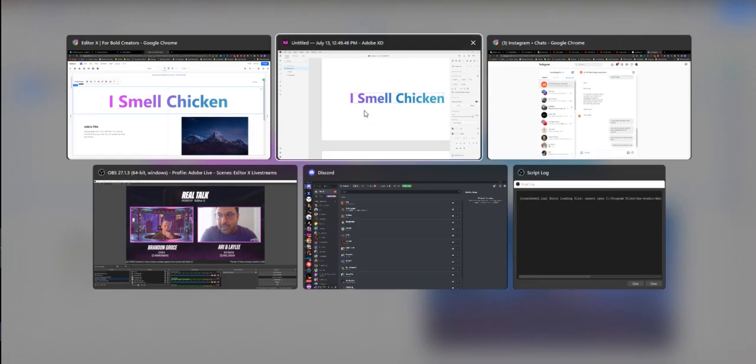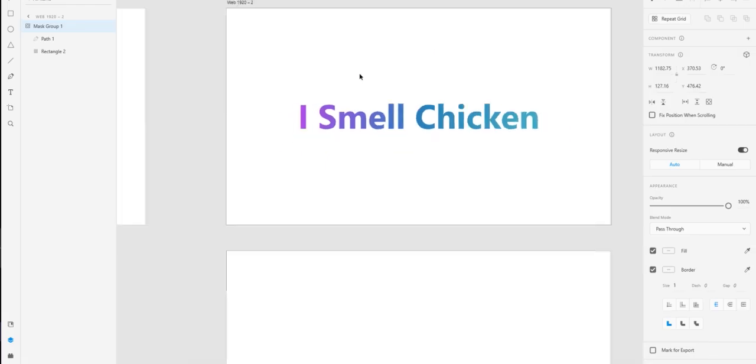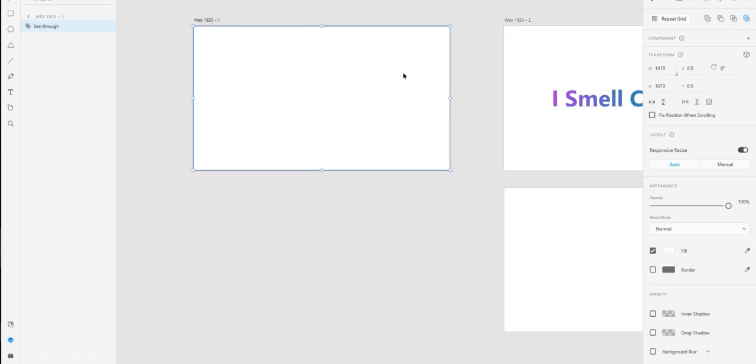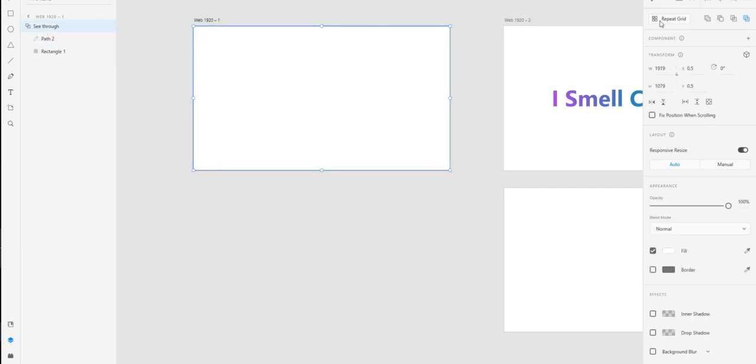I'll show you how this was built. I have a path that literally is 'I smell chicken,' and I did an exclude overlap. I'll do it again—type my name just like this.